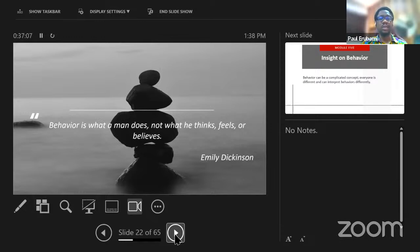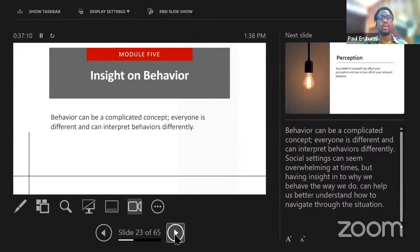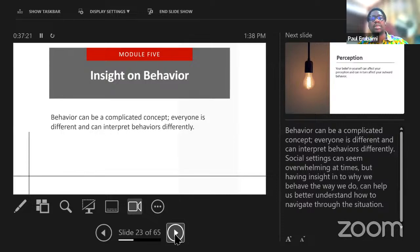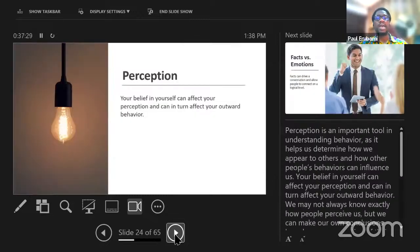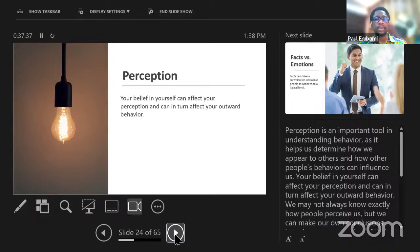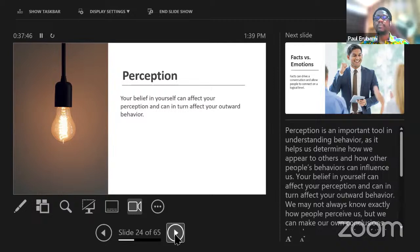You raise what a man does, not what he thinks, feels, or believes — Emily Dickinson. Behavior can be a complicated concept. Everyone is different and can interpret behavior differently. Behaviors come out of the actions that we take. We might feel that what we are doing in certain circumstances or settings is okay, but how does it affect those around us? Perception is a very important tool in understanding behavior. It helps us understand how we appear to others and how others' behaviors can influence us.